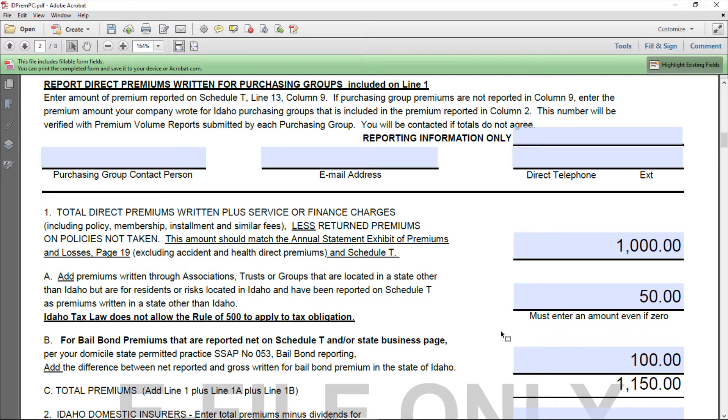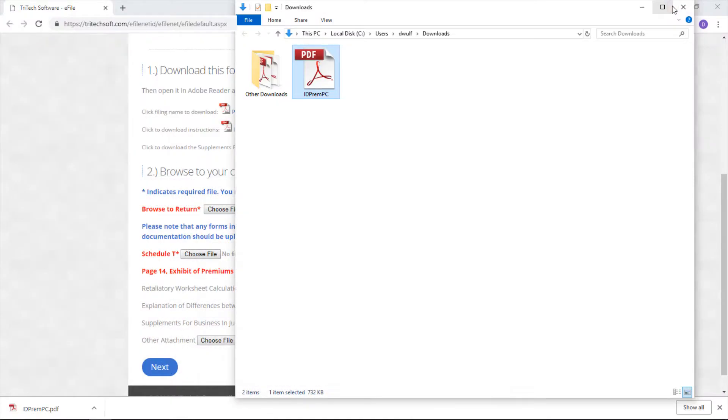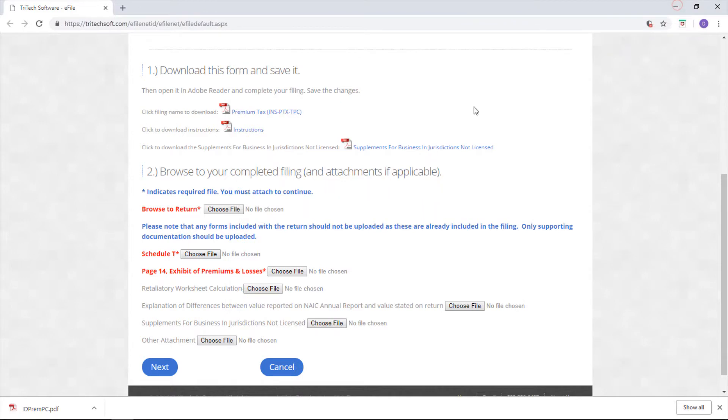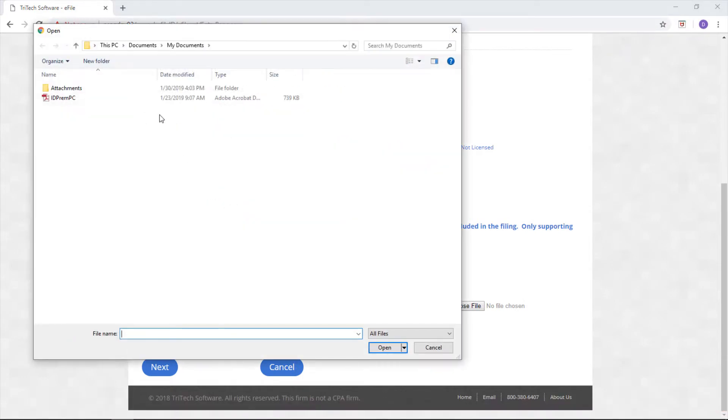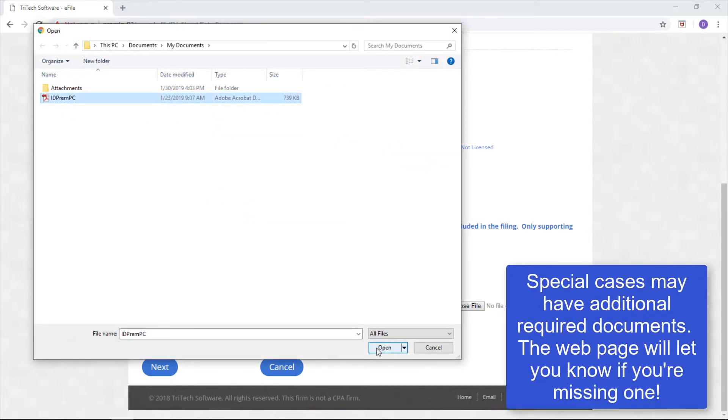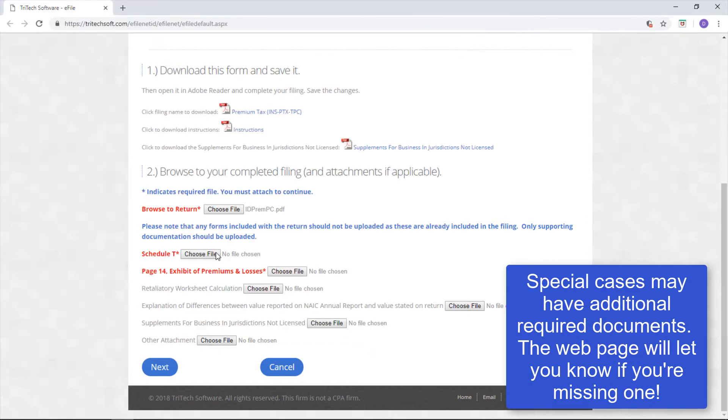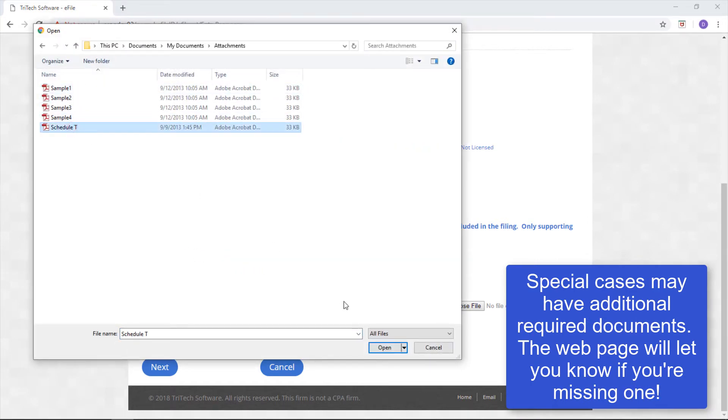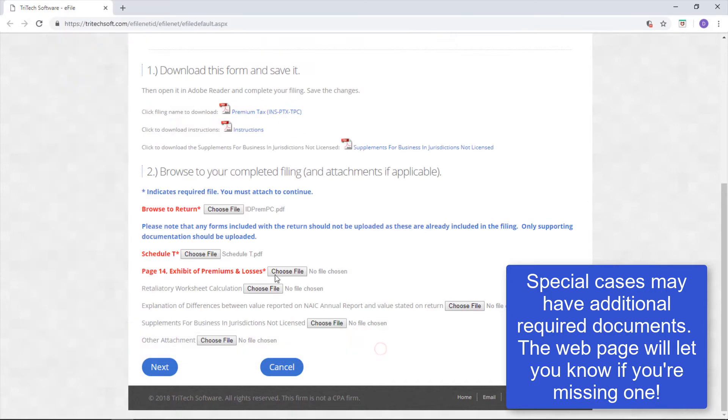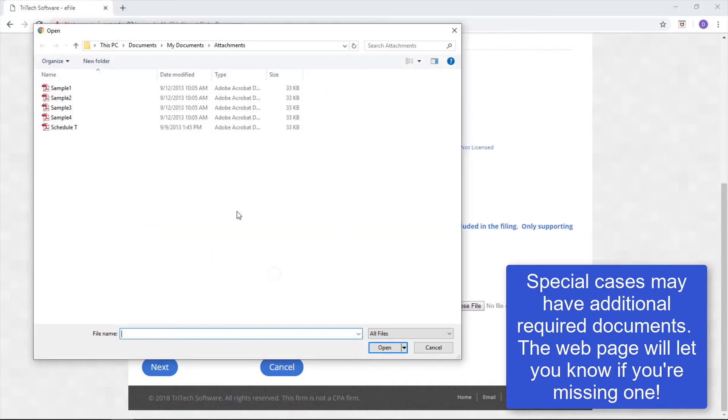Once you've filled in the PDF with your information, save it and upload it to the website under step 2. If you have supporting documentation, you can upload those next. Required documents are denoted by an asterisk. For P&C companies, Idaho requires your Schedule T and page 14 exhibit of premiums and losses.